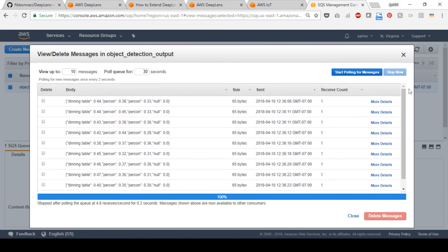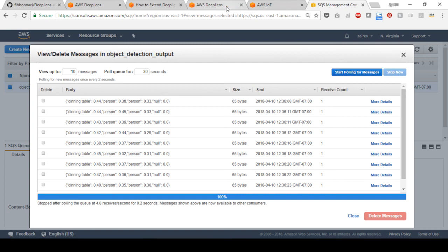If you don't see any messages in the queue, you can start a media player and watch your project's video output stream using the command displayed in the AWS DeepLens console in the view project stream section.